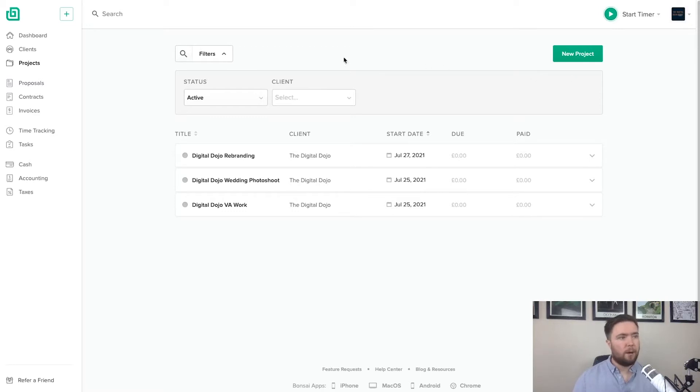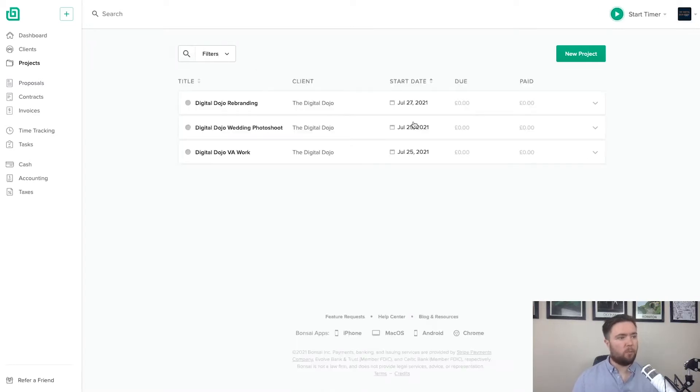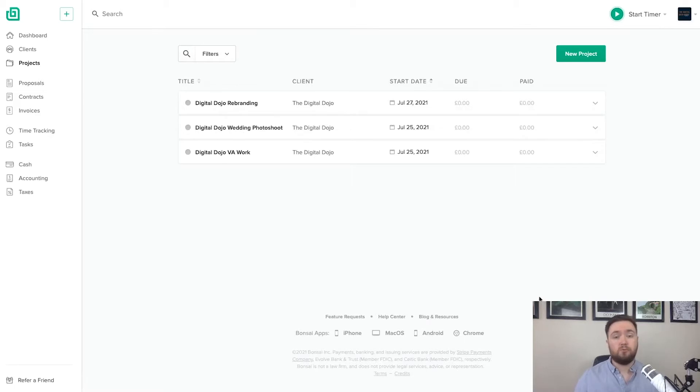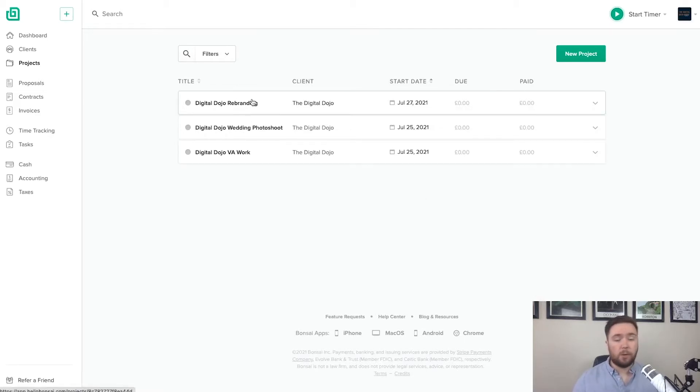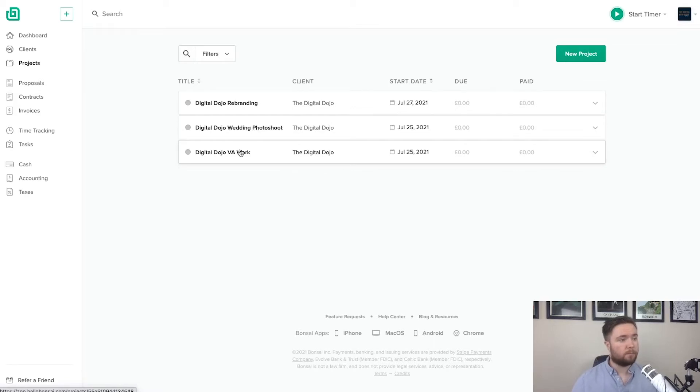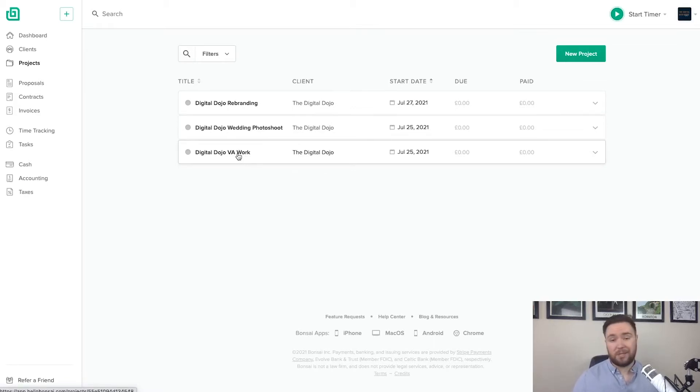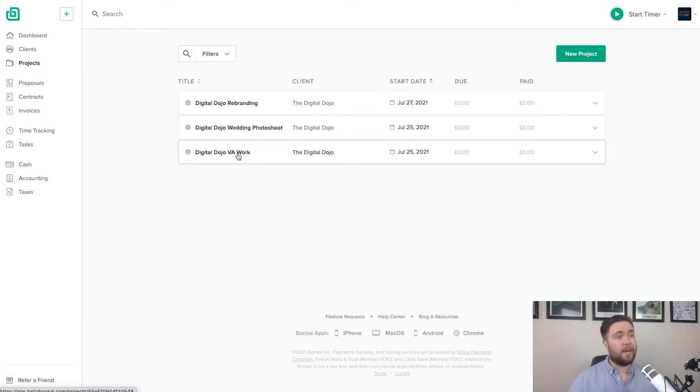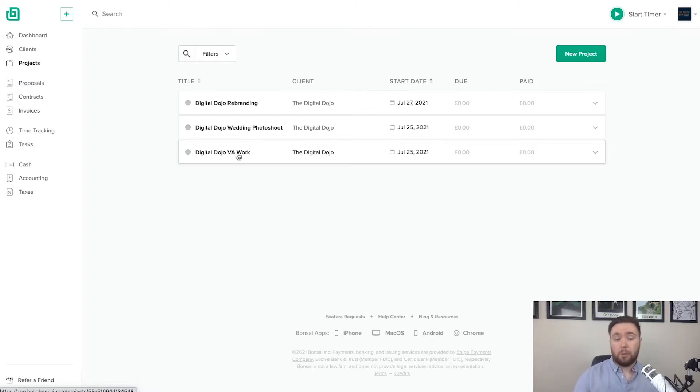So for the purpose of today, what I've done for you is I've created three examples based on really popular, really common freelance roles. So we've got a graphic designer there who's got a rebranding project. We've got a wedding photo shoot. We've got some virtual assistant work. So really common freelancer roles. Perhaps as well, you might be, let's say, a social media manager, an SEO manager, a digital marketer that could all be featured here as well.